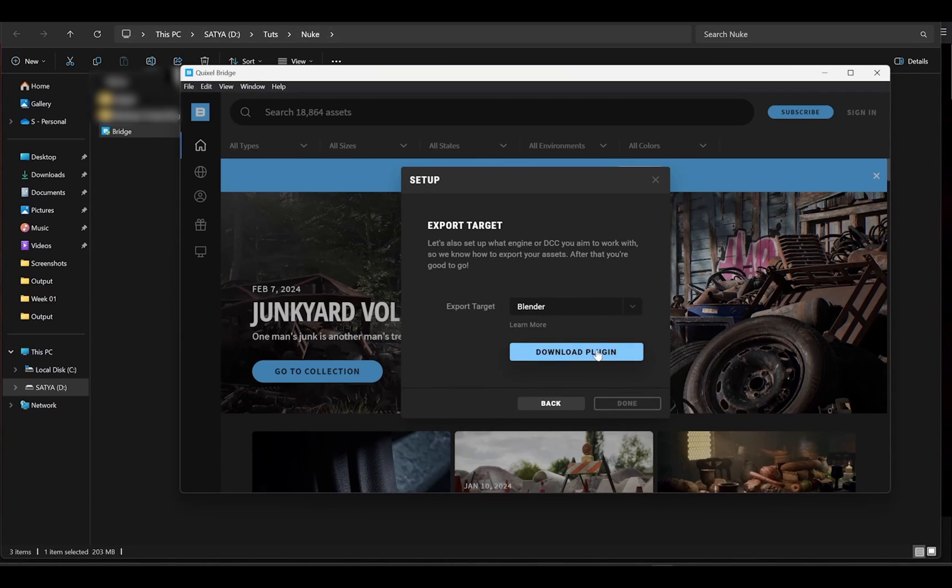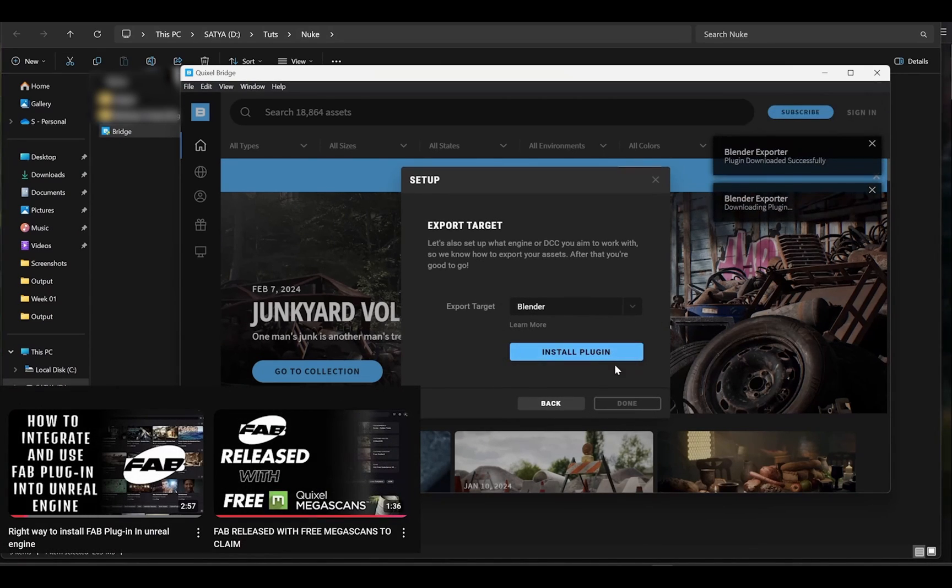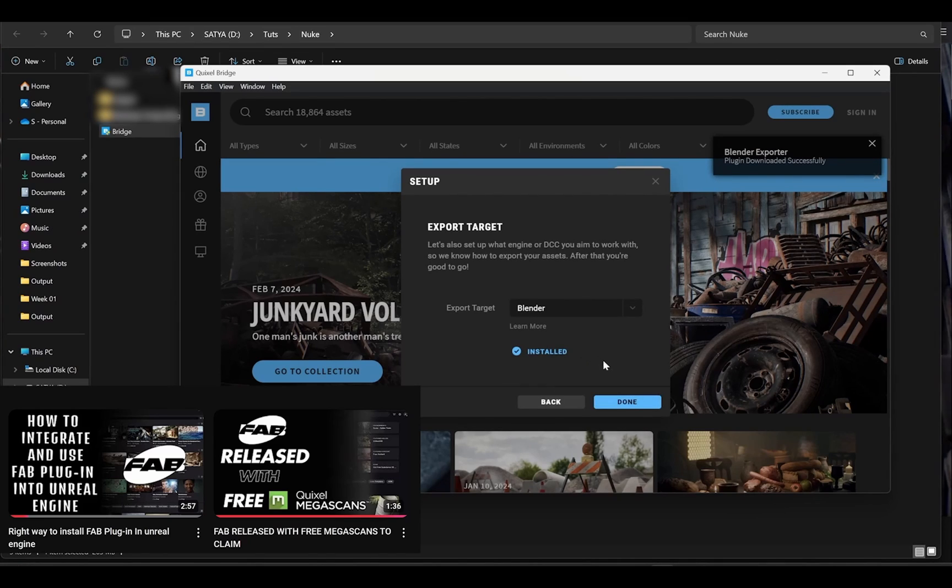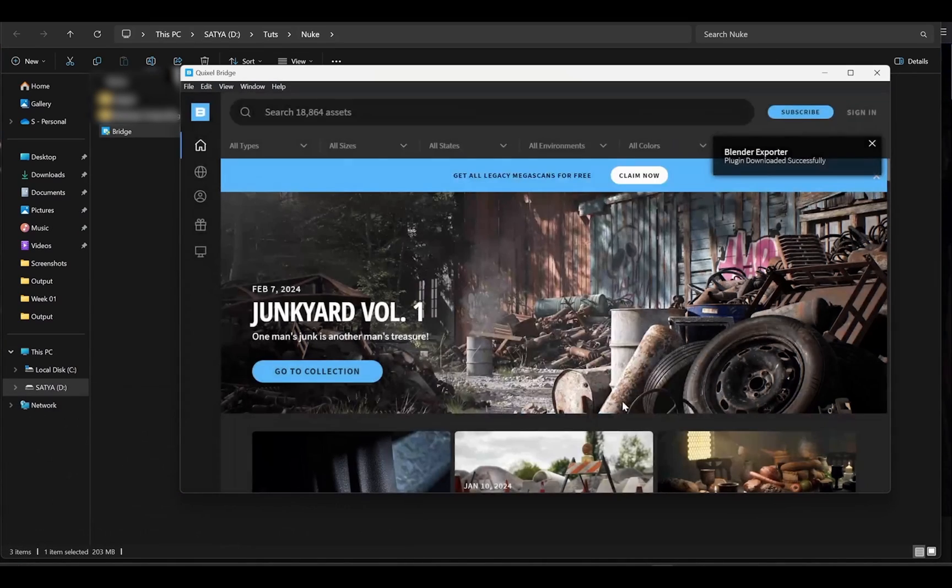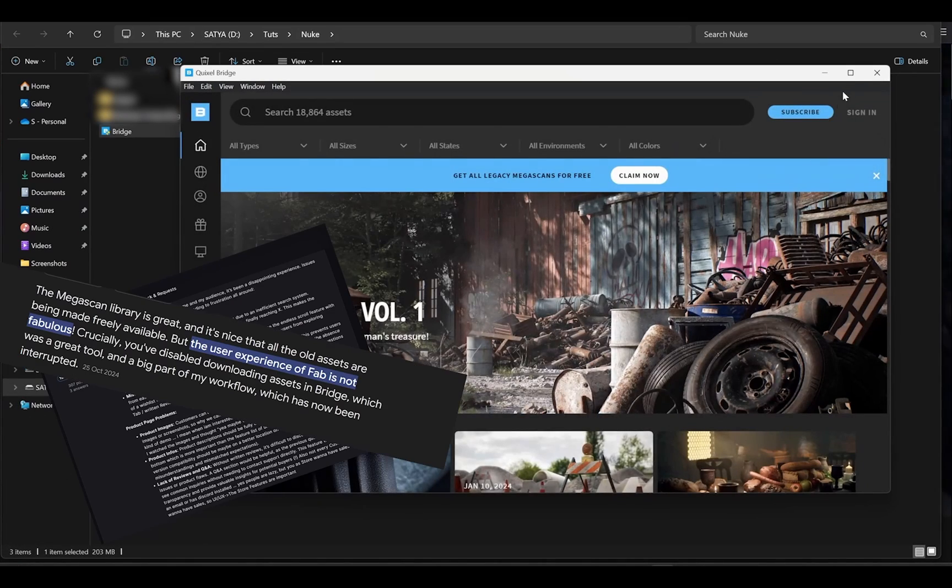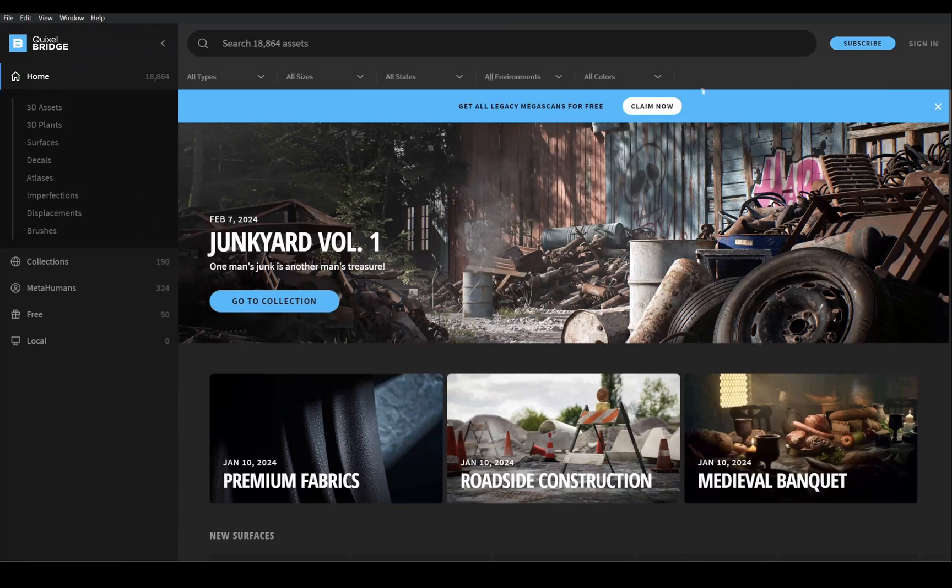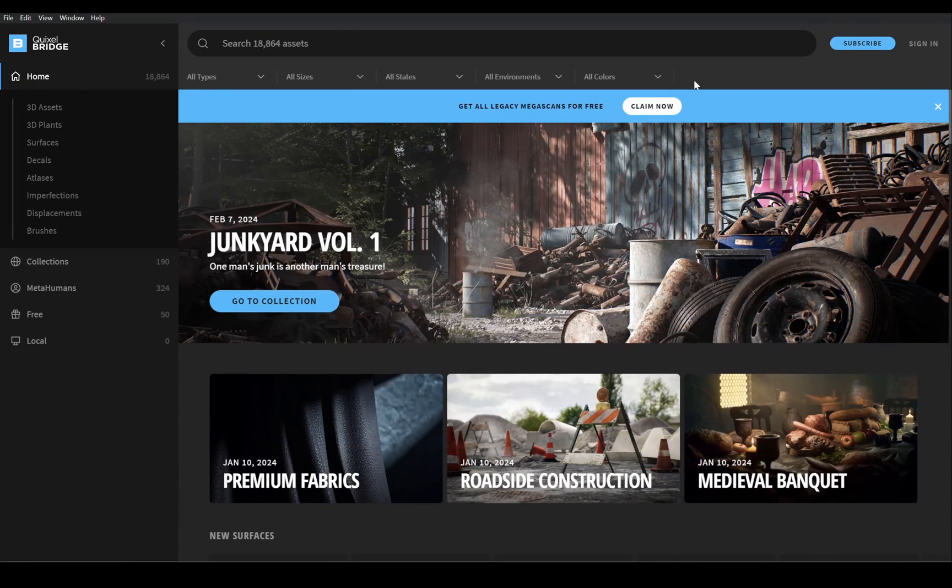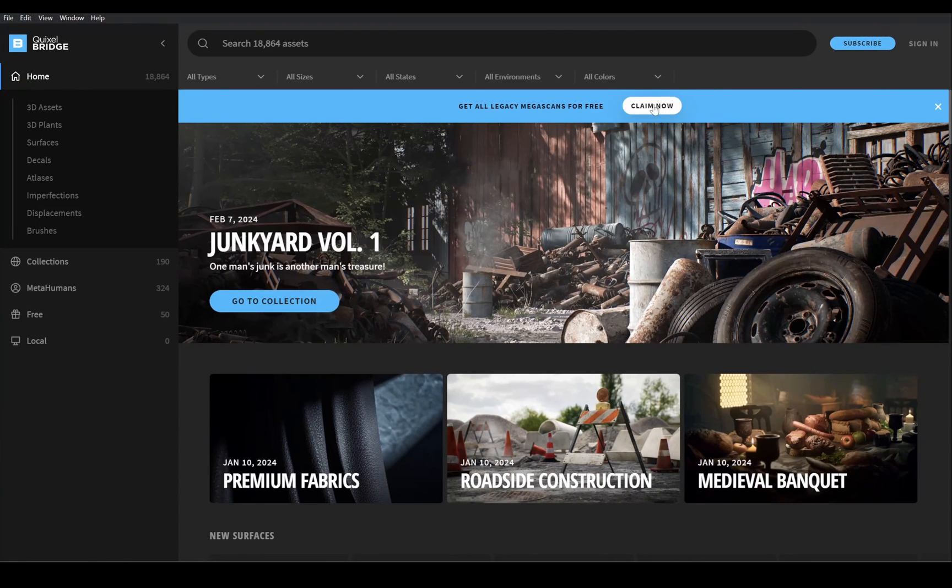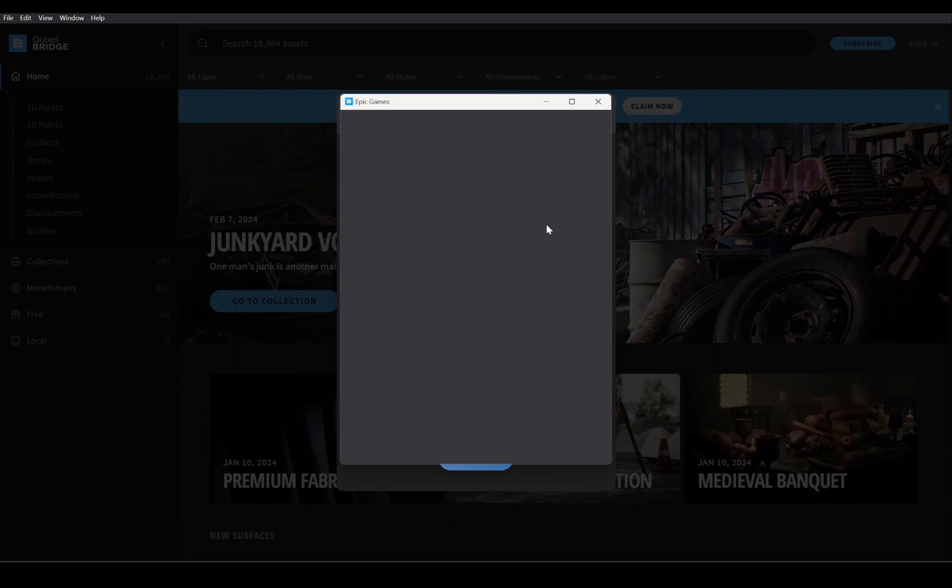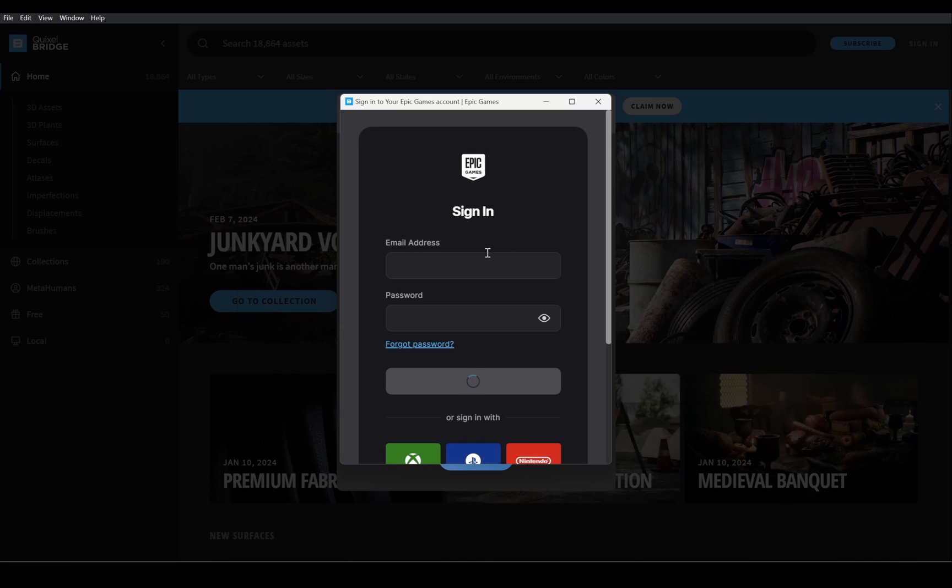In my previous video I showed you how to claim Megascans for FAB and use it, but users were facing issue because FAB is new and not optimized. So Epic Games have decided to keep Quixel Bridge for now so you have option to claim Megascans in Quixel as well and use it without need of FAB in Unreal Engine.